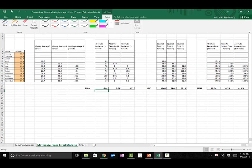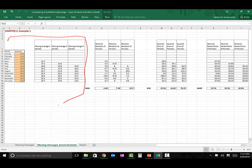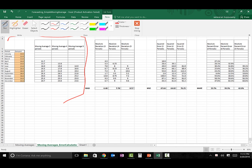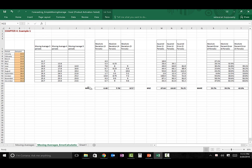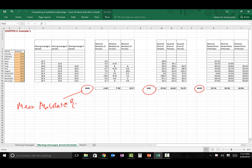In this worksheet, the data is exactly the same as from the previous worksheet. We are going to focus on three error measures: MAD, Mean Squared Error, and Mean Absolute Percentage Error. MAD stands for Mean Absolute Deviation. Its formula is the average of the absolute value of actual minus forecast.